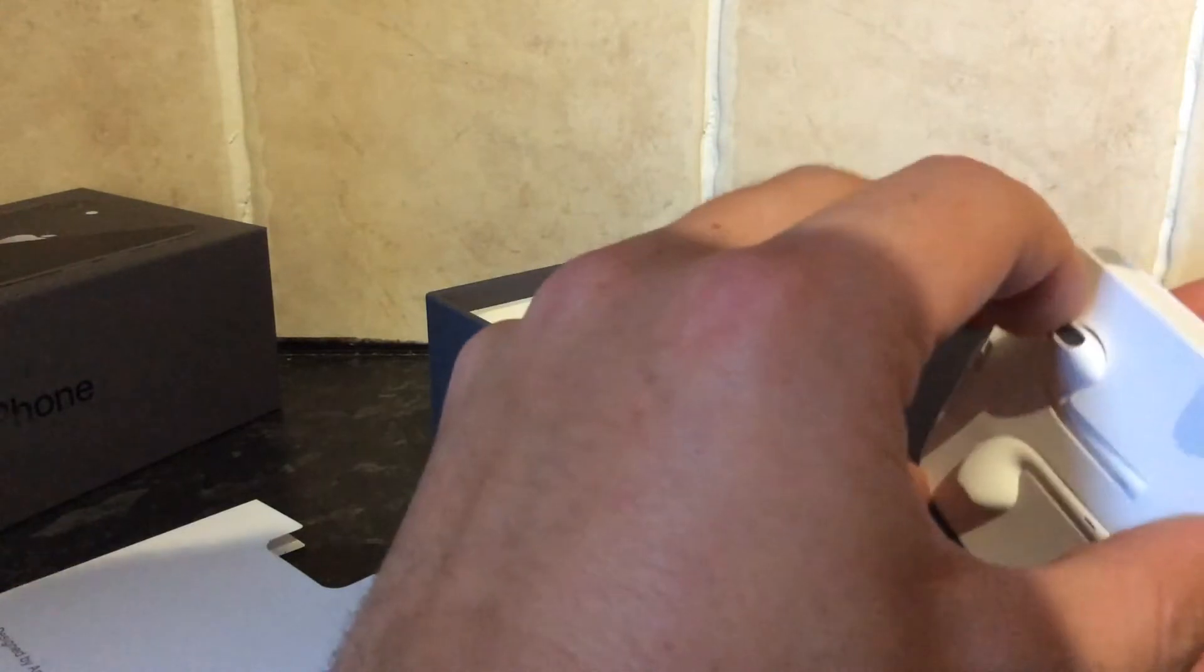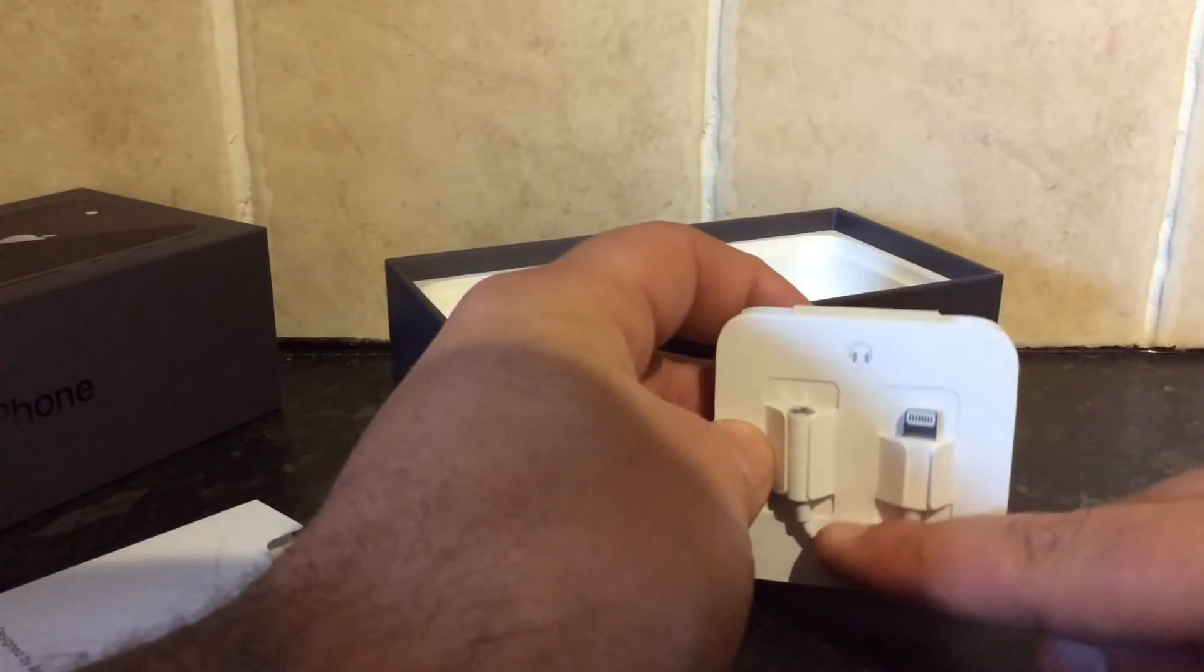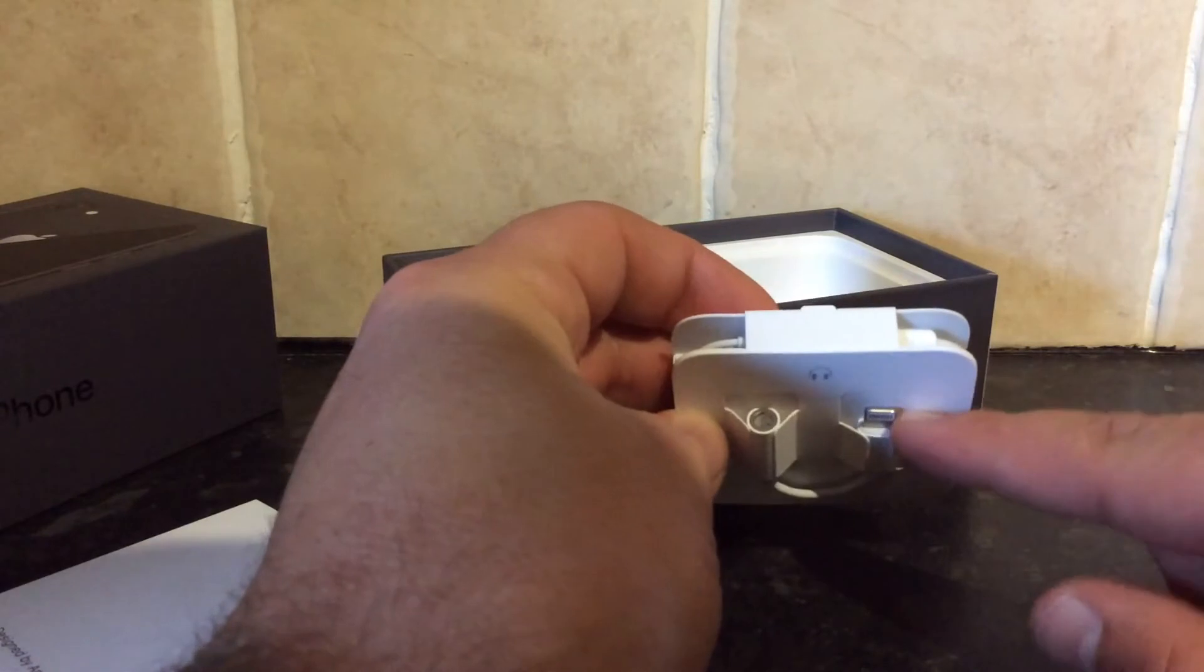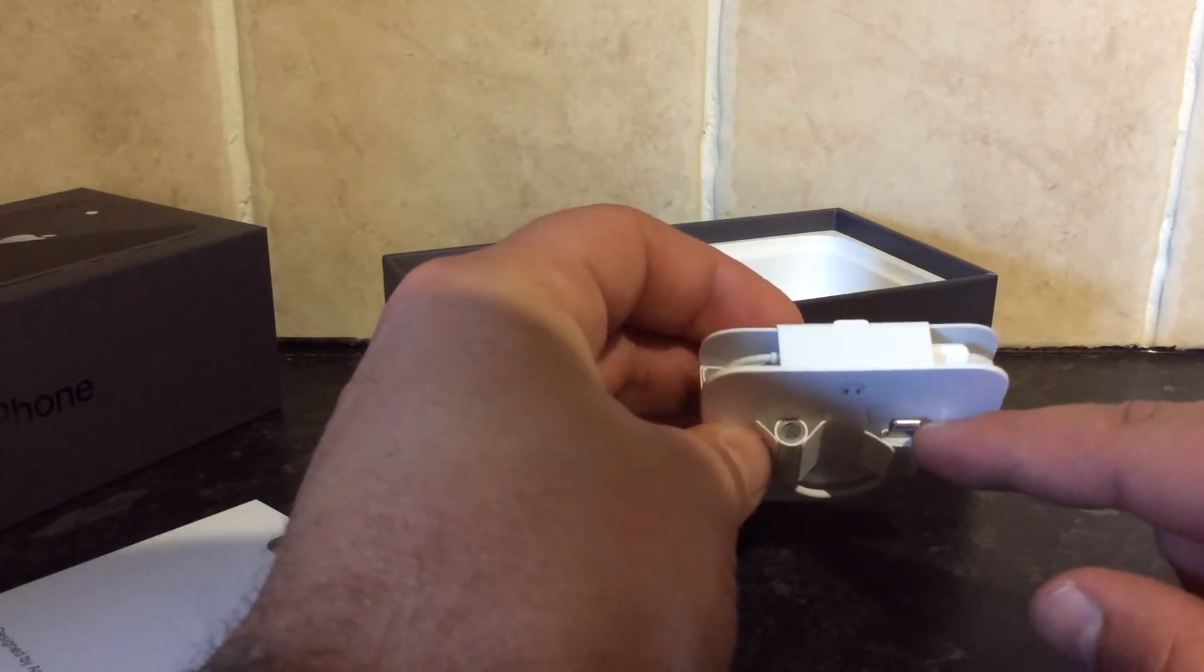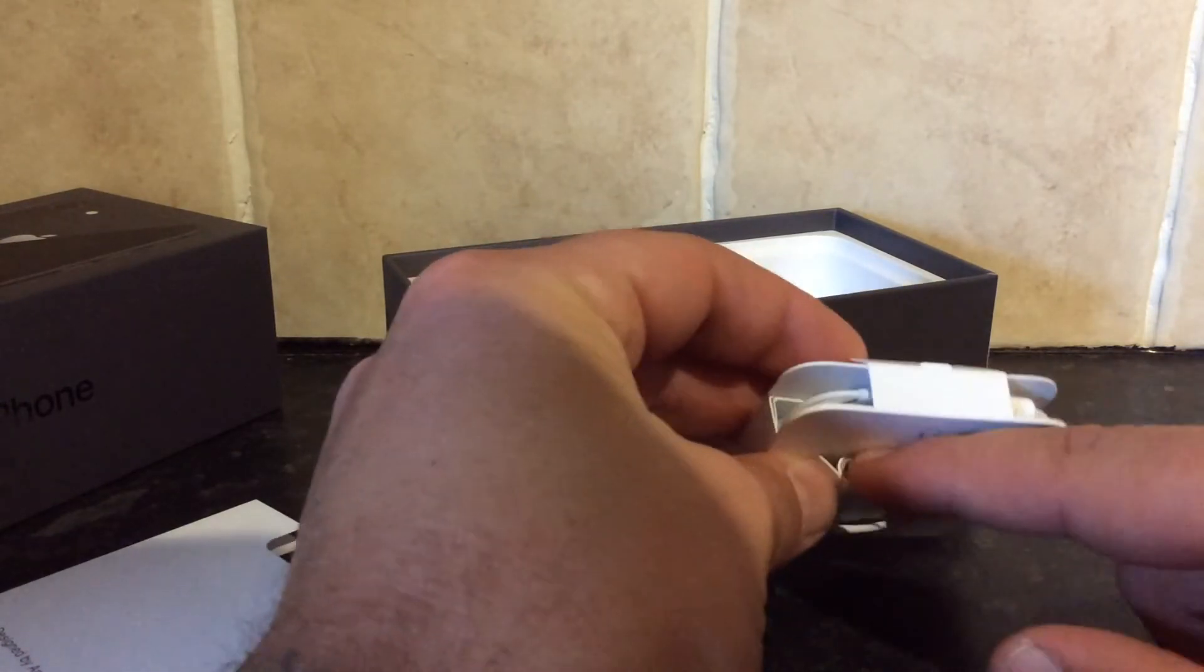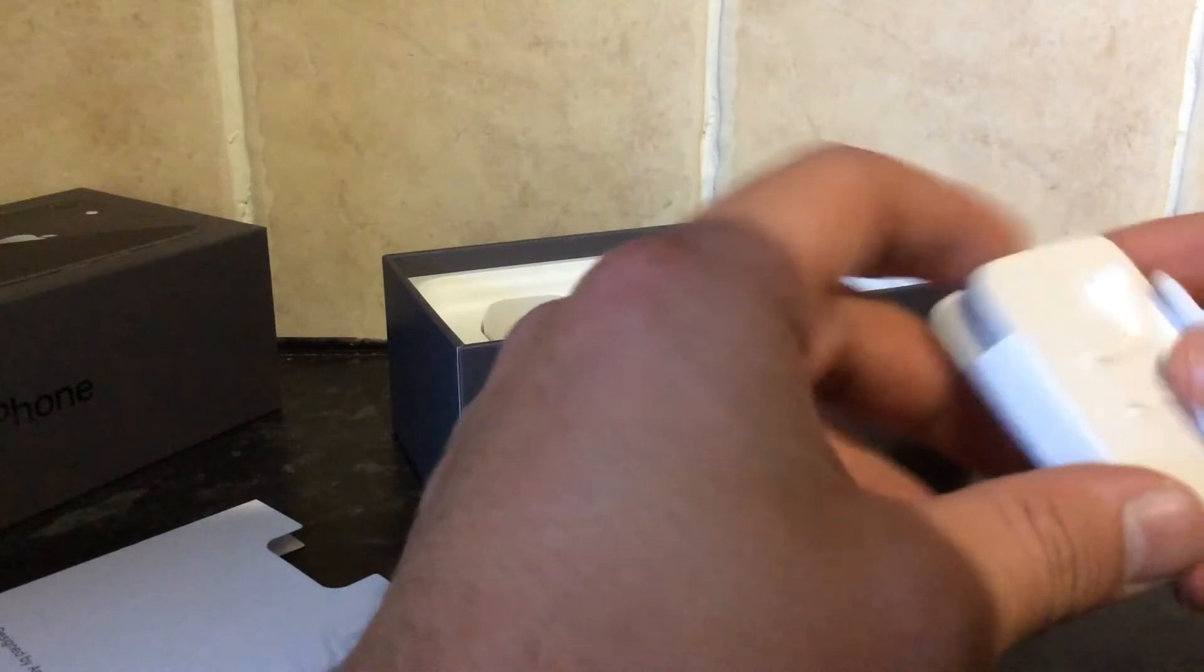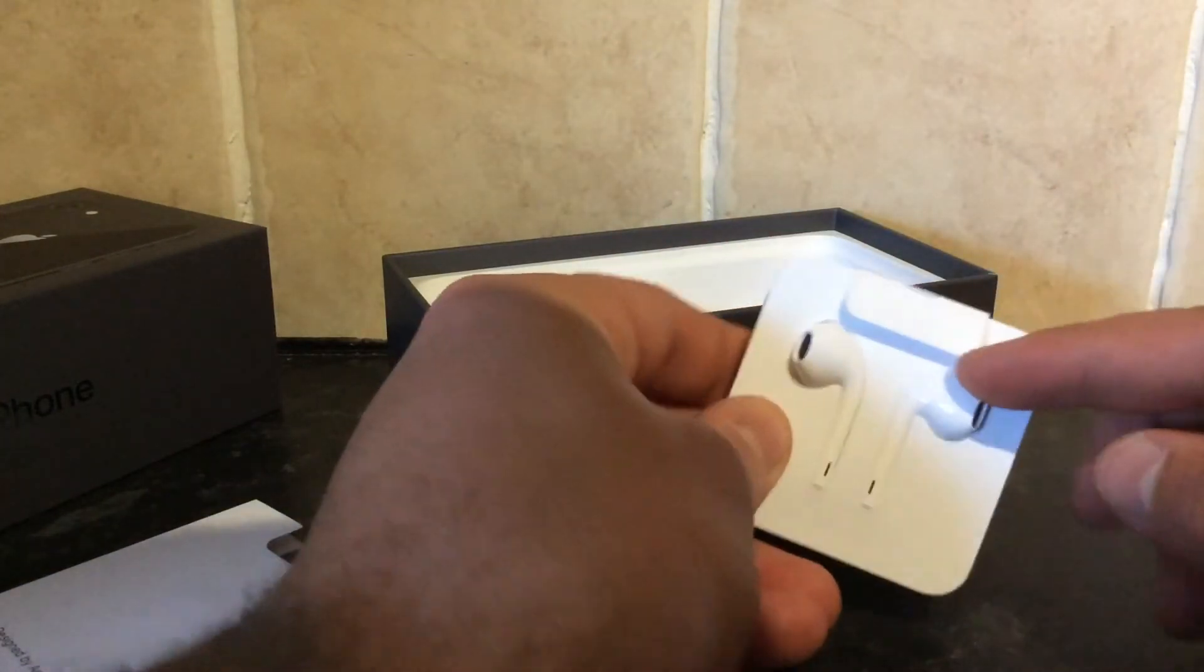So we've got the adapter here. You plug that in where you plug the charger in, and your headphones go in there. And here are the headphones.